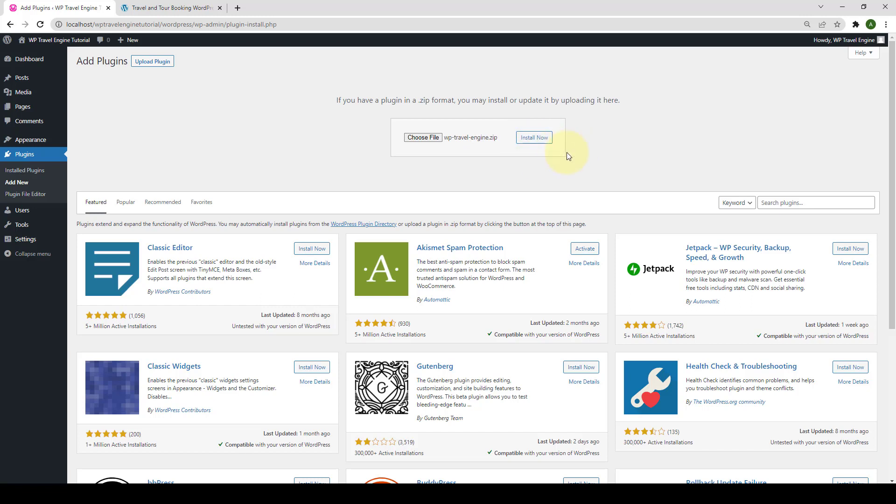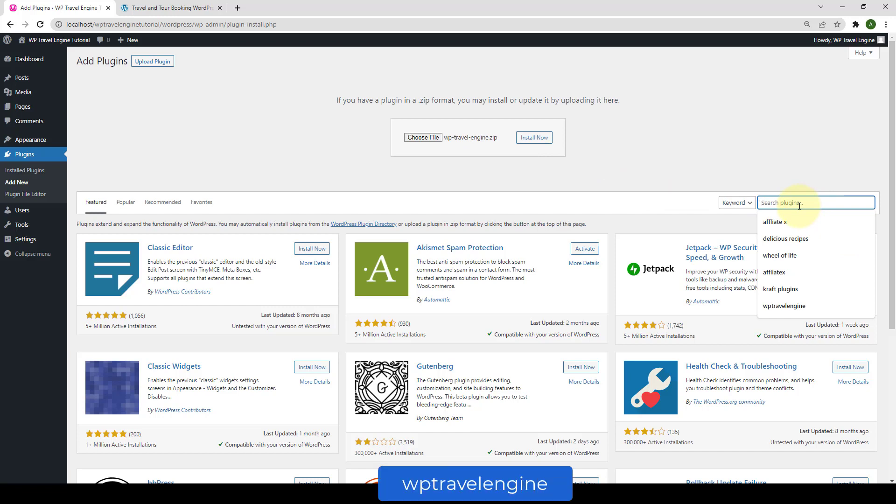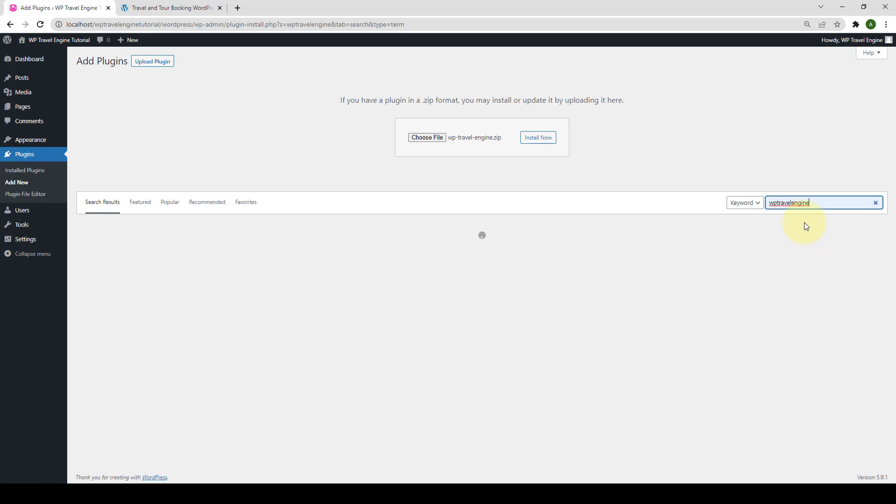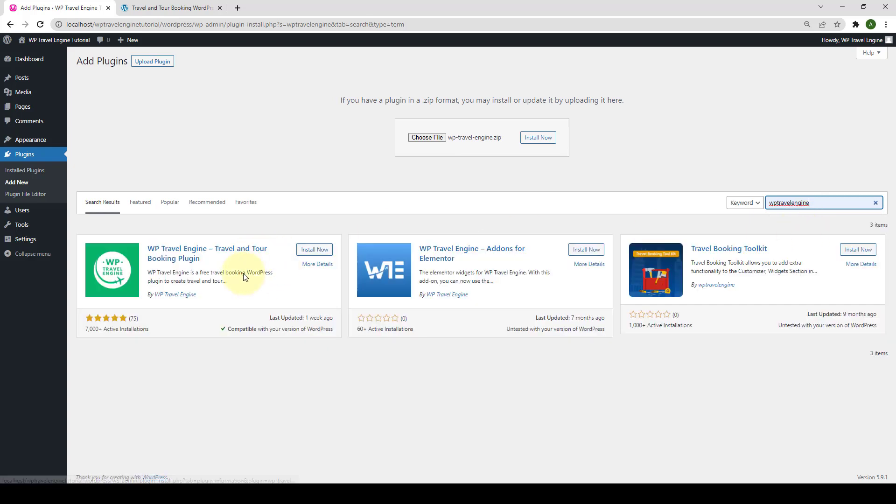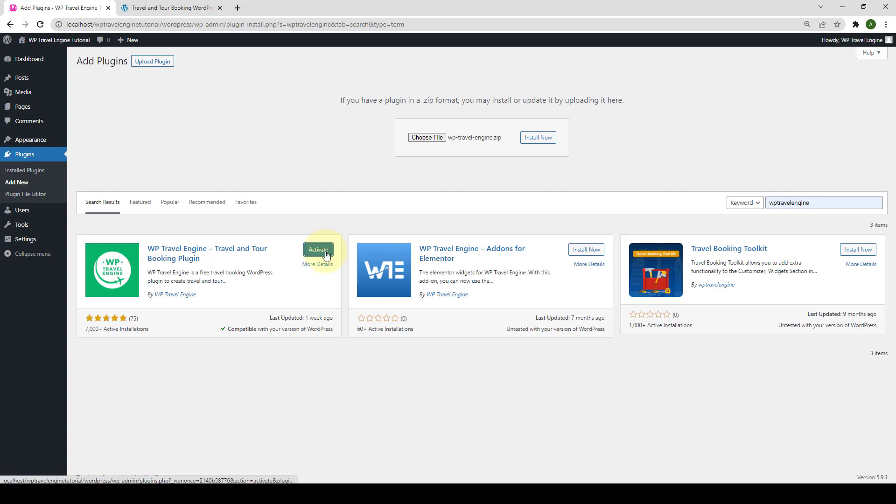The second method is even simpler. Just type WP Travel Engine in the search bar to search your plugin. As soon as it appears on your search results, you have to click on Install Now. Now activate the button to activate the plugin.